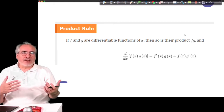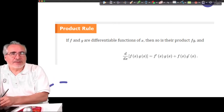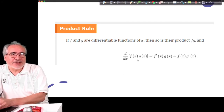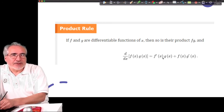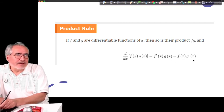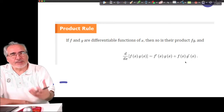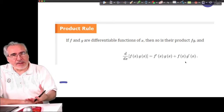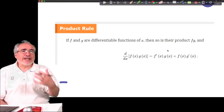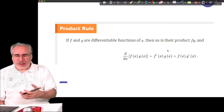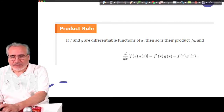Here's the formalized formula from the textbook. Instead of P and Q, they call them F and G. The derivative of two functions being multiplied equals: the derivative of the first times the second unchanged, plus the first unchanged times the derivative of the second. That's something you'll need to remember.